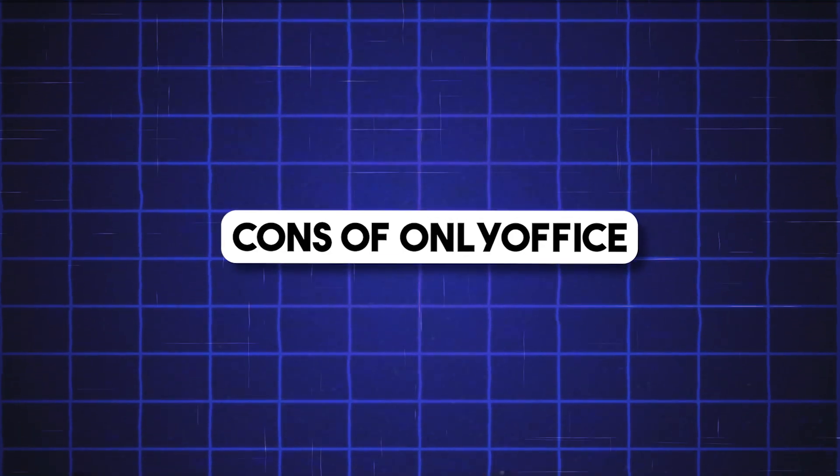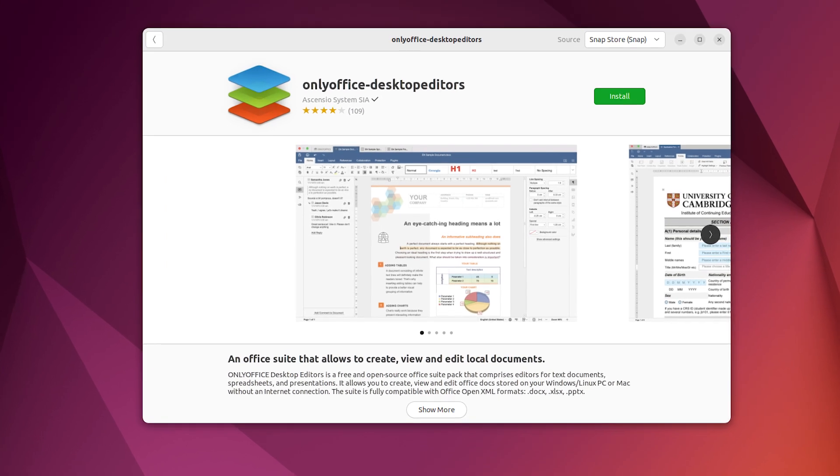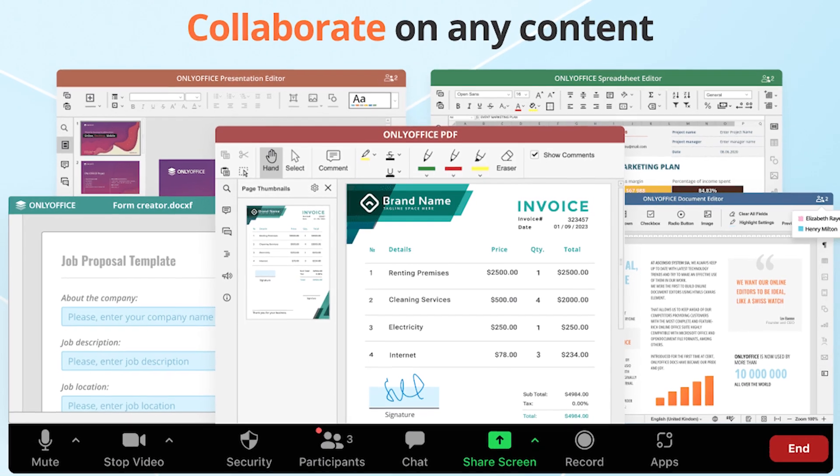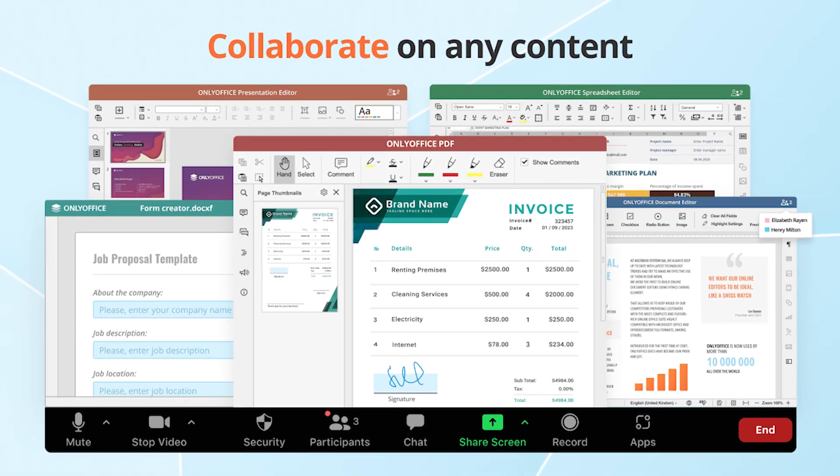Open source for teams that want to self-host. Cons: Installation can be a little more technical if you want self-hosting. Some team collaboration features require setup.